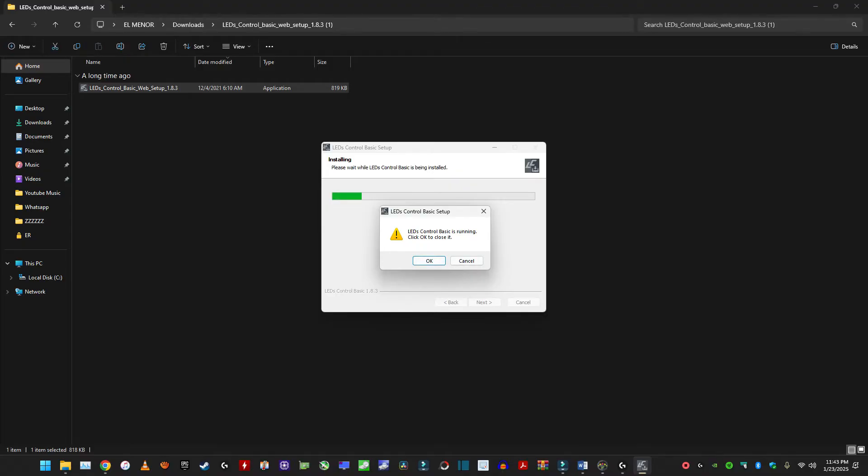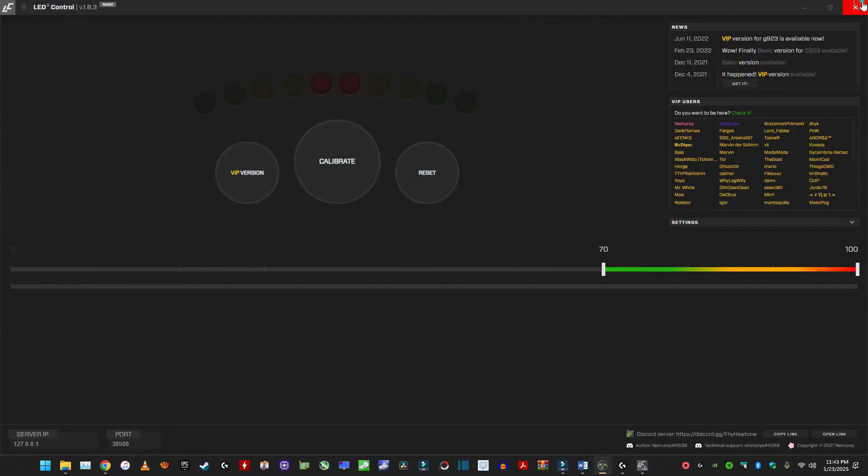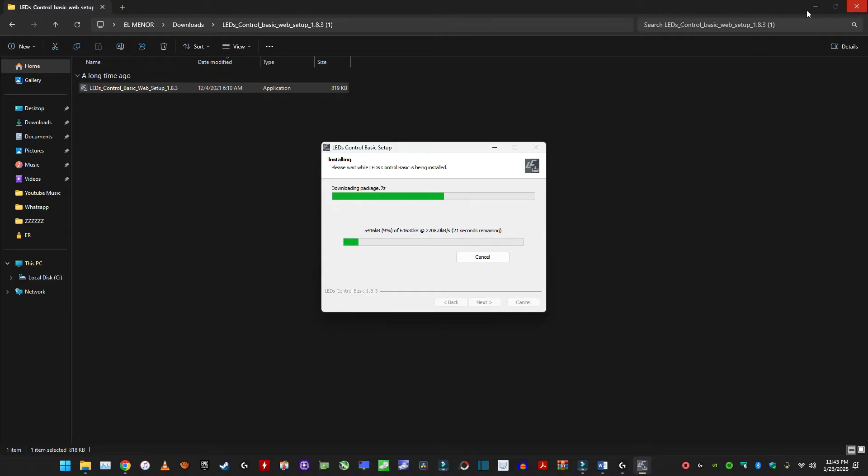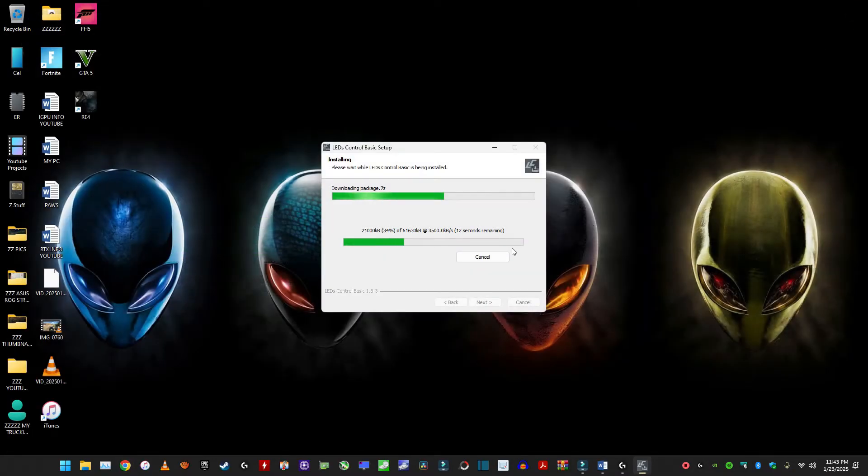So next install. Let me close this. I already had it installed. So yeah. So you just click next. It will take like 10 seconds basically to install. You can close that out. You can close this.